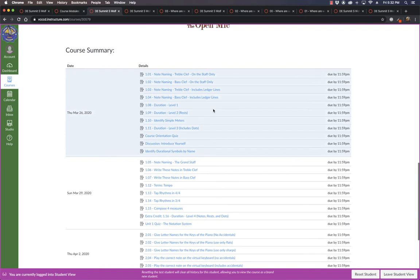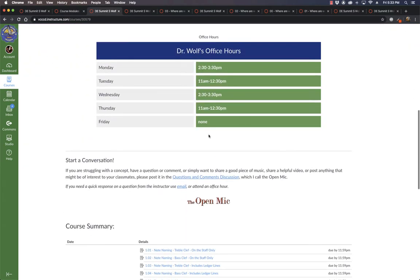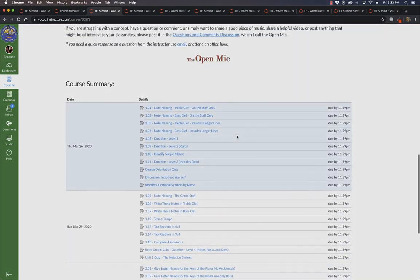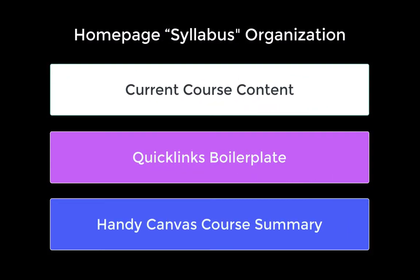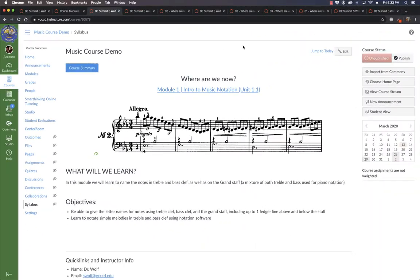So that's that. So we have a little bit of current information. We have a little bit of boilerplate. And then we have this great course summary right on the homepage. And the students then I hope have a much more dynamic experience. And every time they log into the course, they immediately know where we are and where they stand.